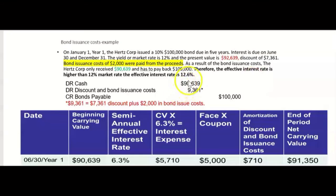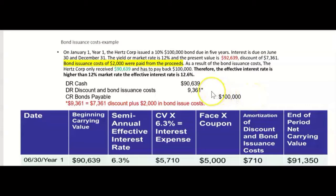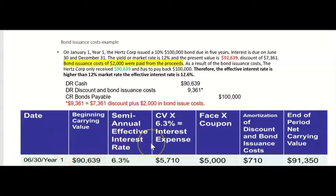The market rate would have only been 12% if there were no bond issuance costs, but because of them, Hertz Corp received less cash, meaning the percentage cost of borrowing is actually higher than 12%. So now we have three rates: stated rate 10%, market rate 12%, and effective rate 12.6% — whenever there are bond issuance costs. Using the effective interest method, interest expense equals the beginning carrying value of $90,639 multiplied by the effective rate of 6.3% per period (half of 12.6%).